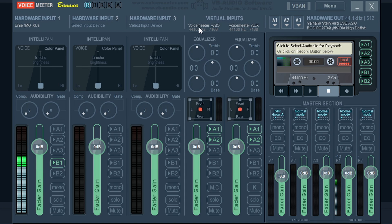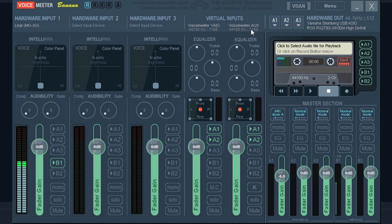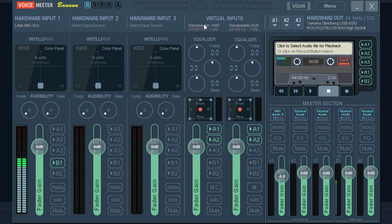And here you have Voicemeeter VAIO and Voicemeeter AUX, which you can send your audio to through Windows. I have one of these set to my gaming audio and one for Discord, Spotify and Chrome, just so I can control the volume separately.